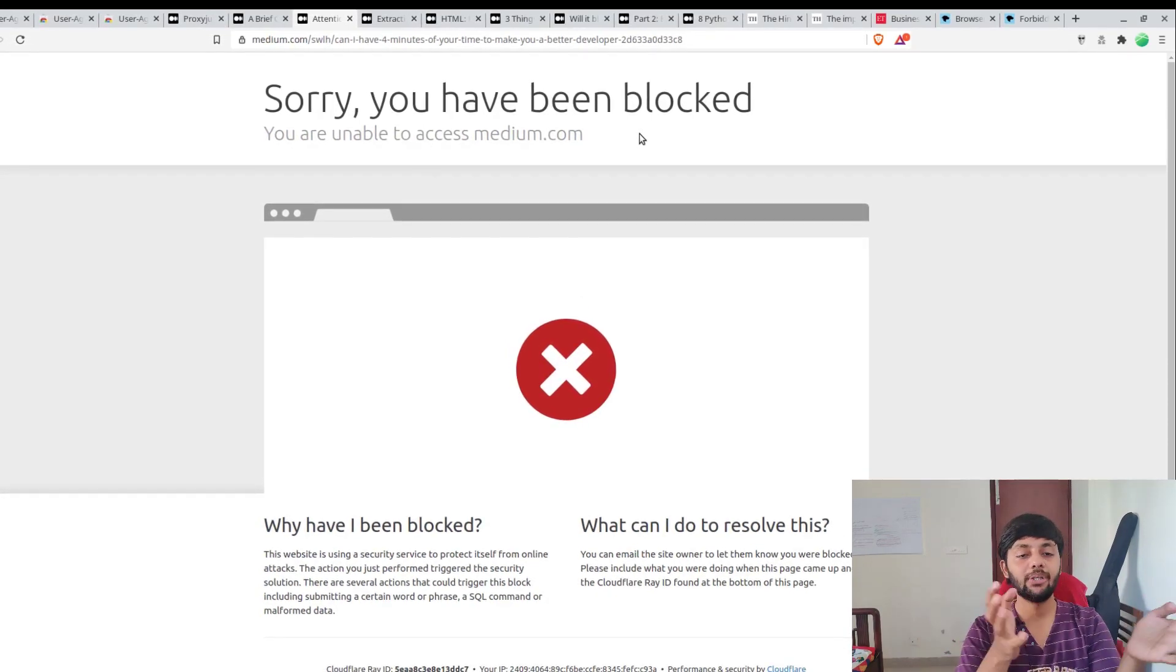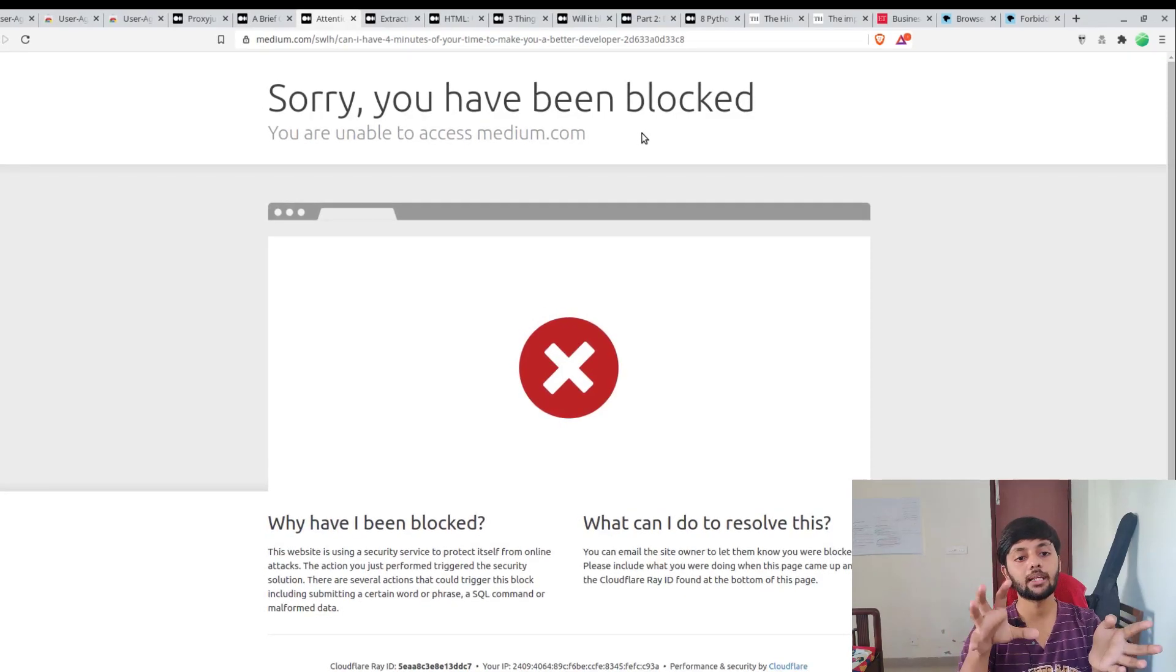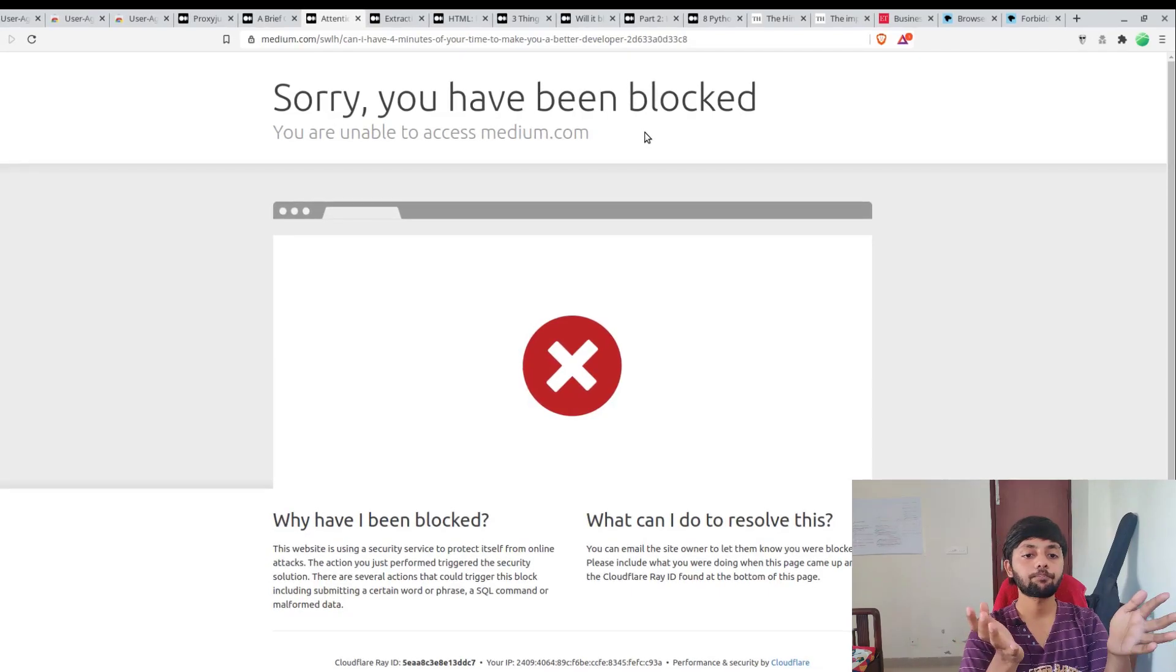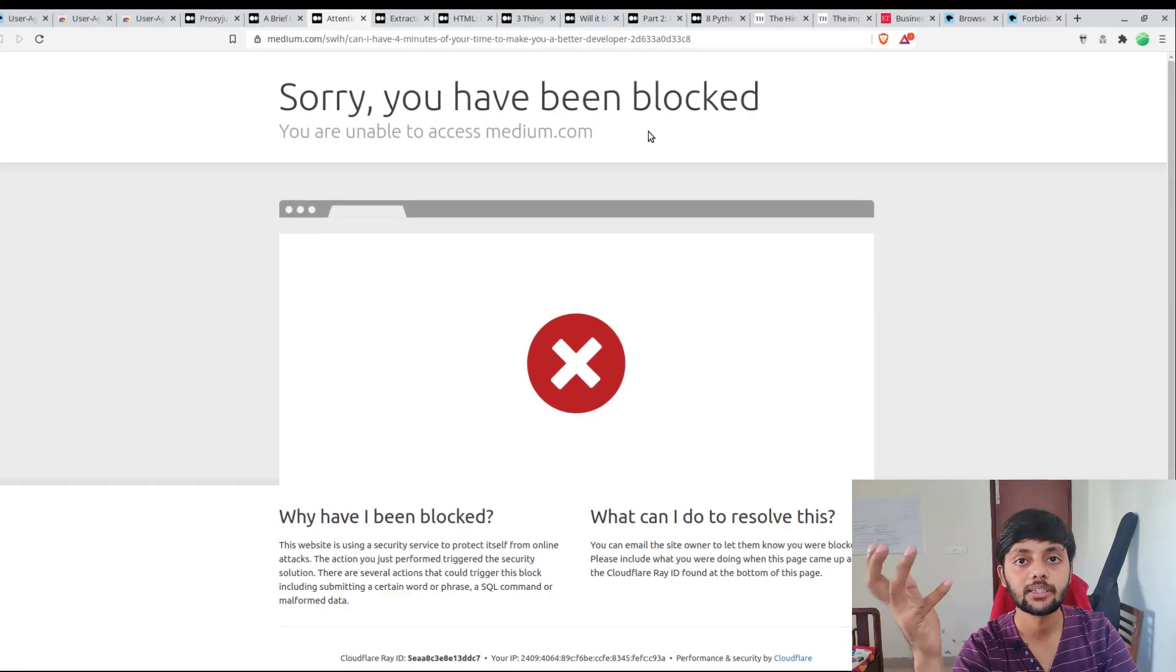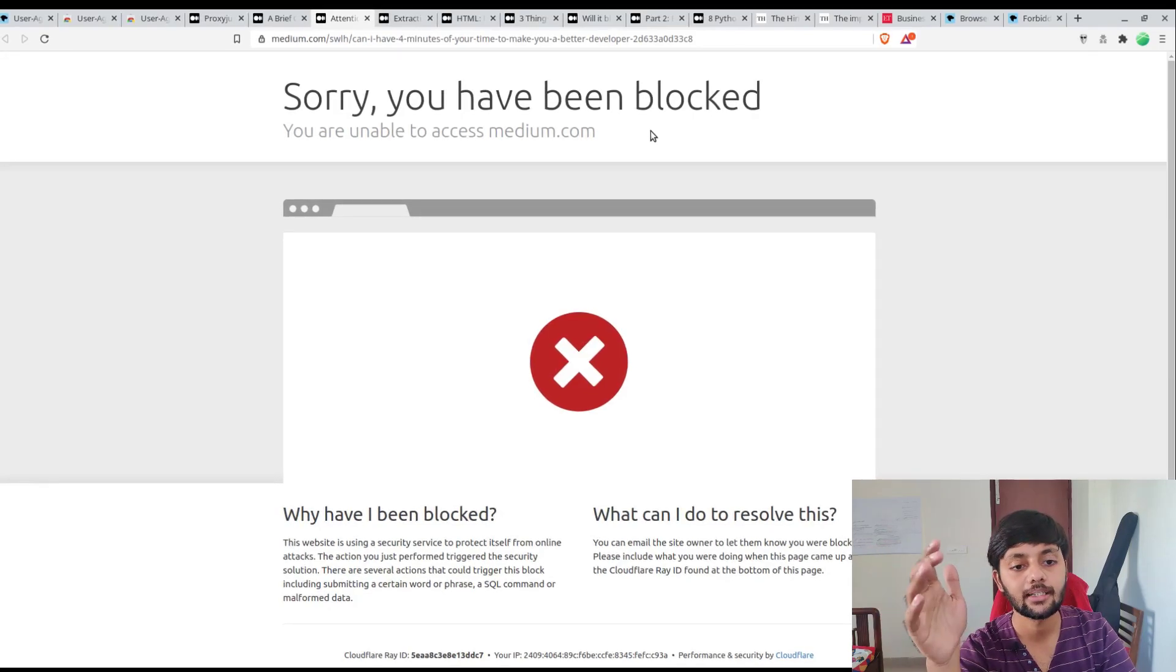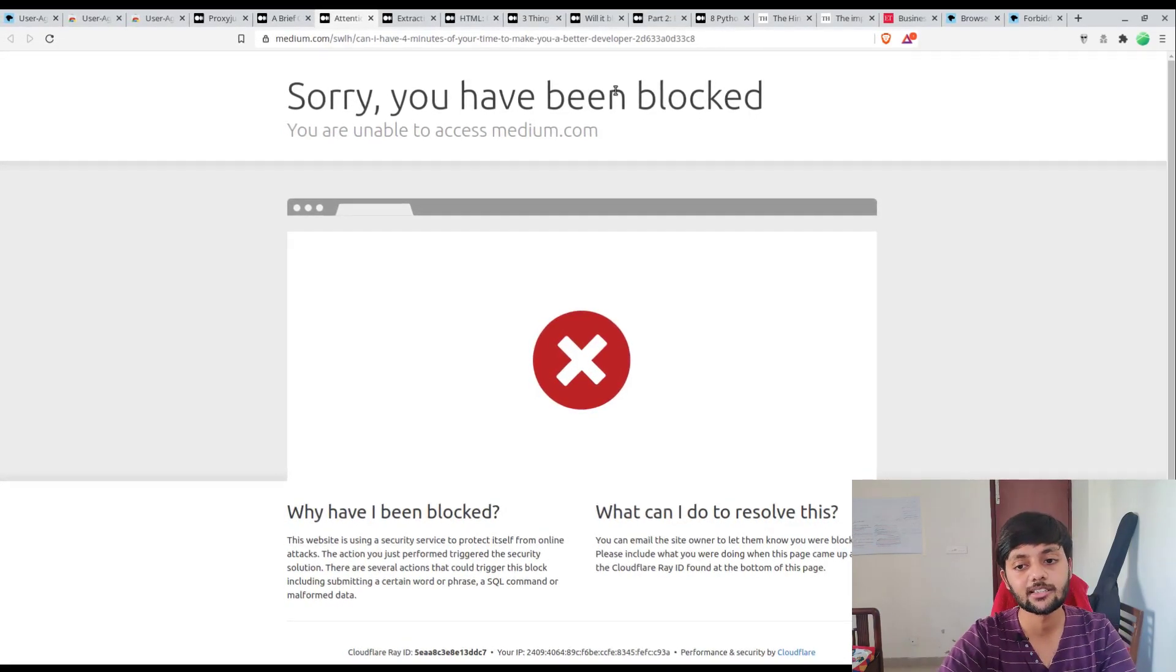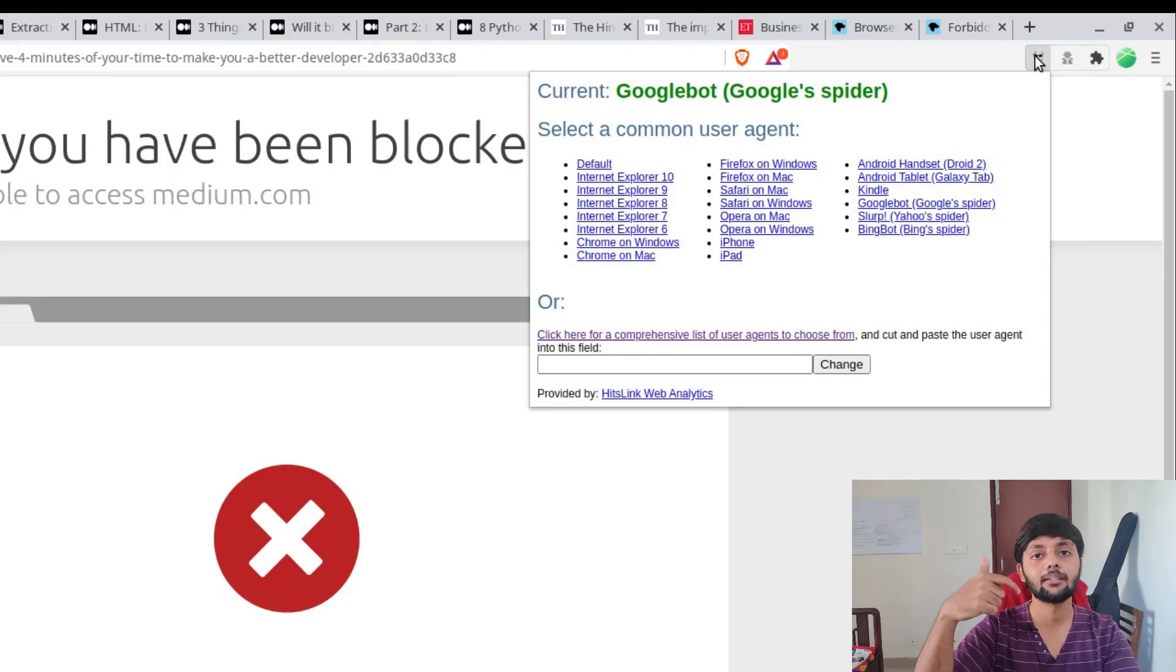What happened is Medium detected myself as Google and it doesn't allow Google to scrape my content because if that would be allowed the whole content would be easily accessible. But even then they want that search engine optimization should be there, so they add the meta tags and on the basis of meta tags it could be easily ranked on the basis of whatever the article is about.